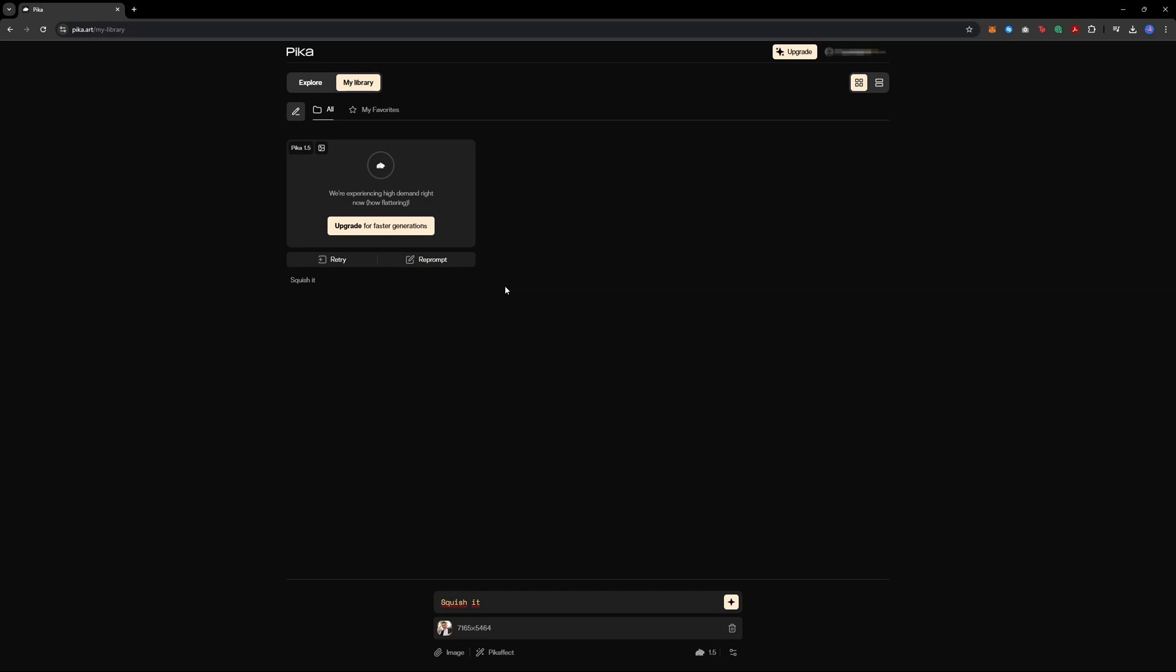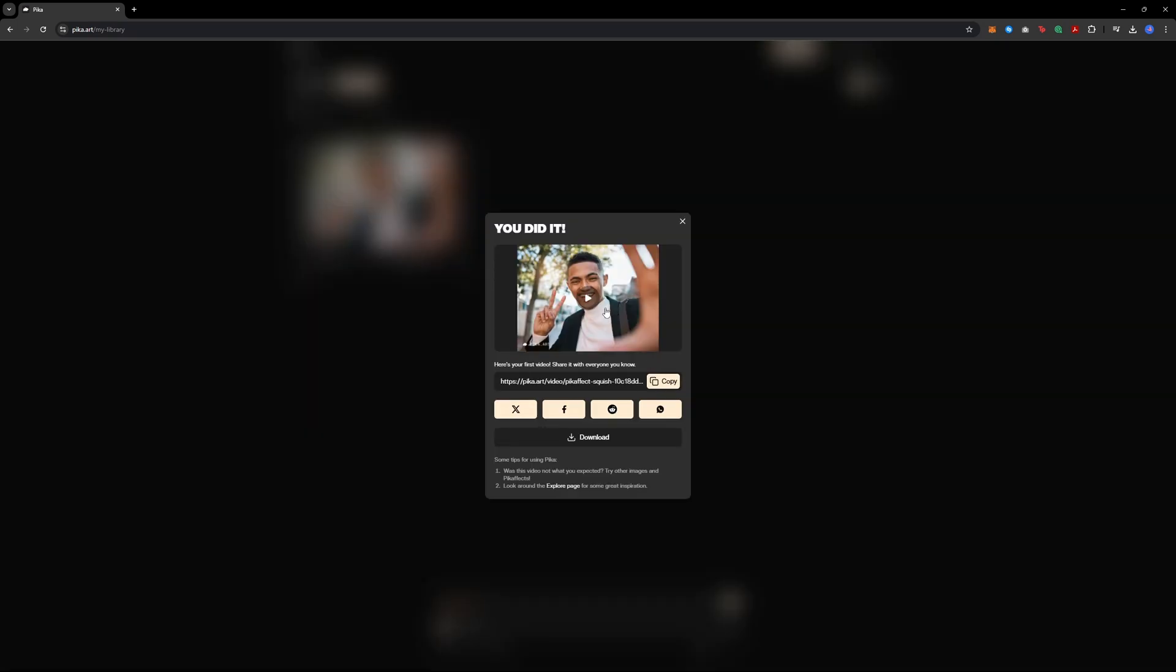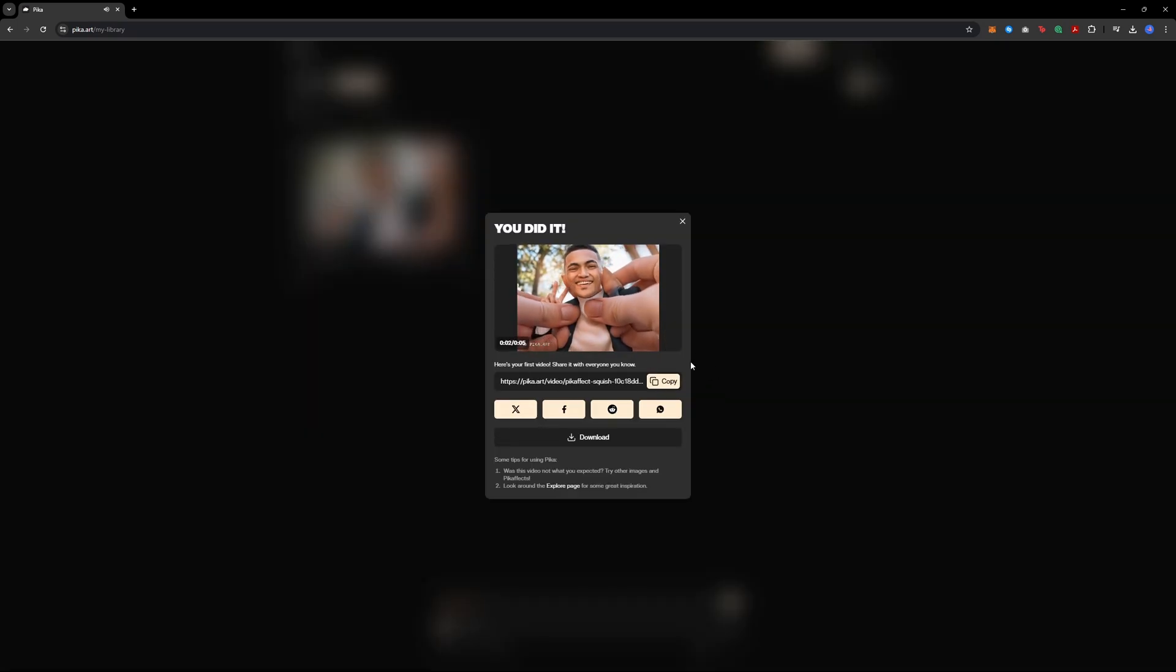Once you click to generate, your video will be created. Just give it a moment to process. And here we have it. Your video is ready and you can also download it directly.